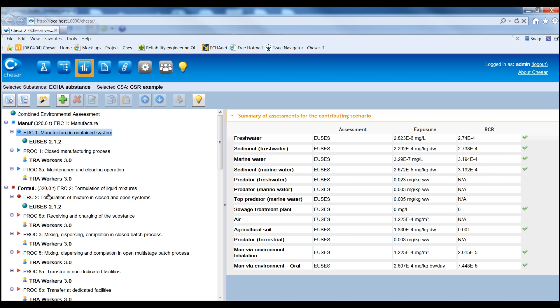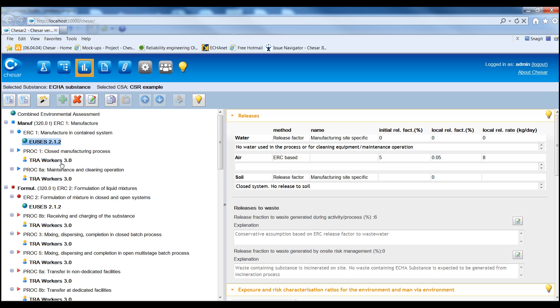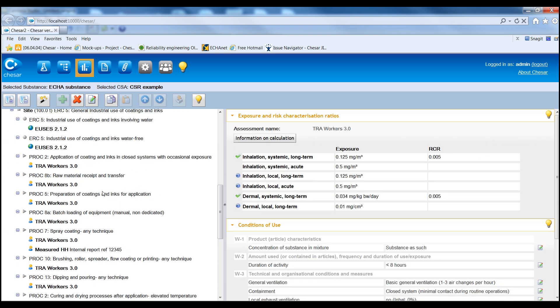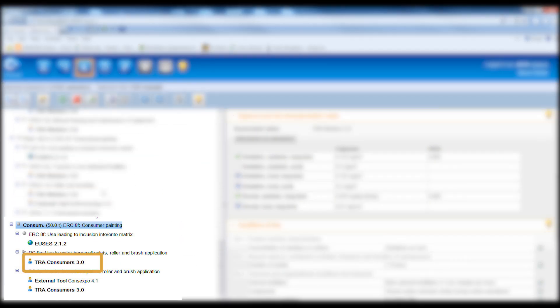To demonstrate that the expected exposure is lower than the DNELs and PNICs, depending on the properties and use of the substance, it may be sufficient to apply only the plugged-in exposure estimation tools, which are e-uses for the environment, ECTOC TRA for workers, and ECTOC TRA for consumers.